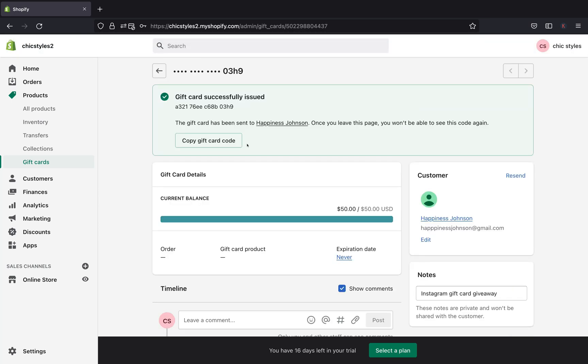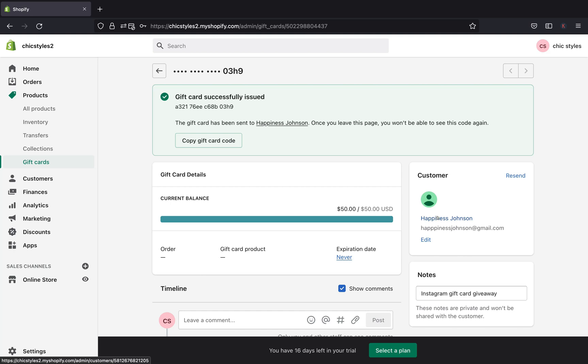Now your gift card is good to go. So if you did put the information about your customer, you put their name, their email, and phone number, after you click Save, the email of the gift card will be sent to the customer automatically. Just as you can see here, the gift card is successfully issued.